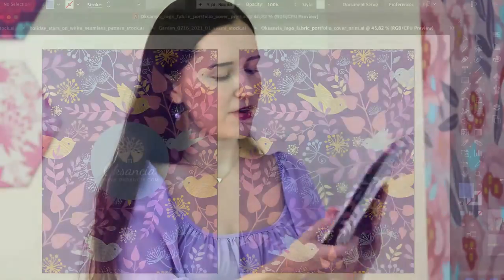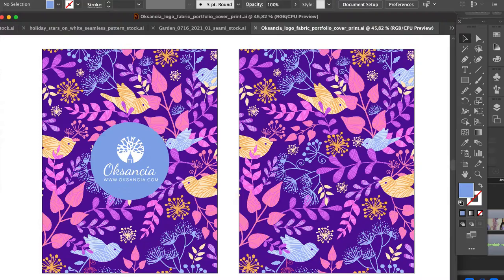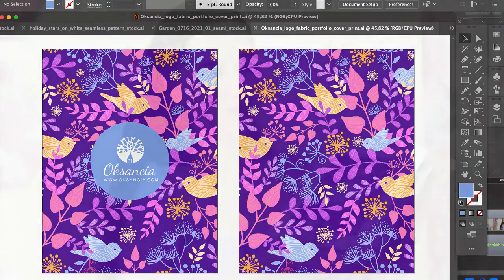Here is the file I used for the fabric cover in Adobe Illustrator. It's a very simple file for the front and back of the cover, and I just printed it on my home printer, cut it out to size, and inserted it into the clear pockets.